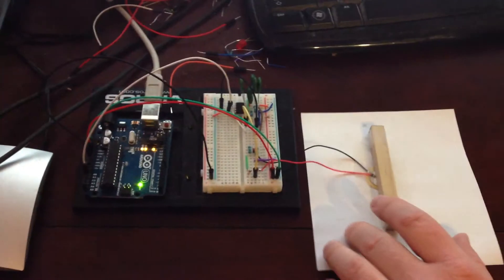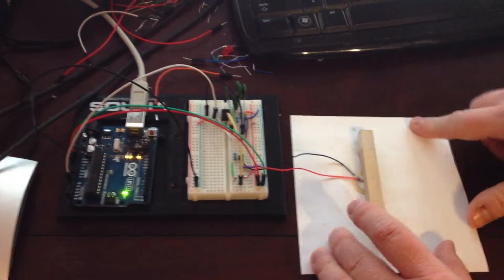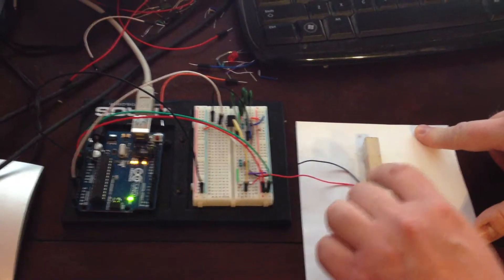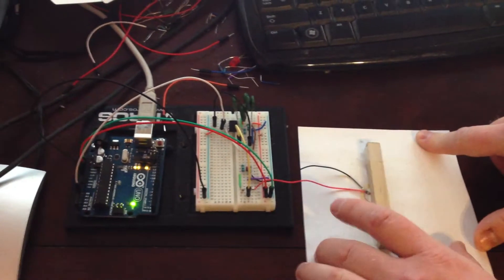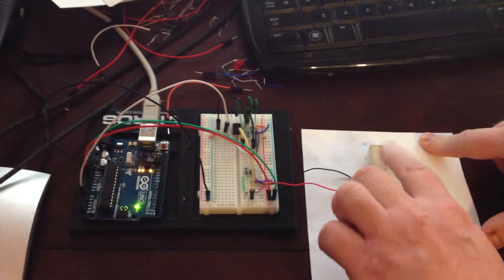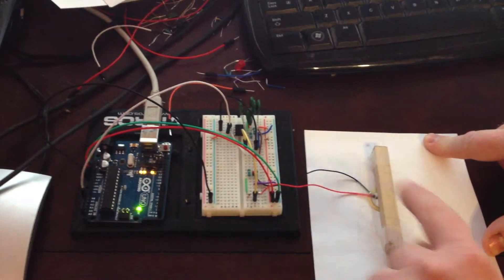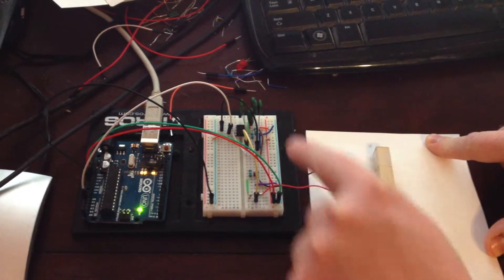Now, right here we have our piezo. I've taped it to paper and put a piece of wood over it. And it's attached to this circuit.